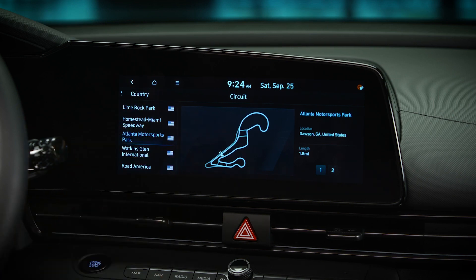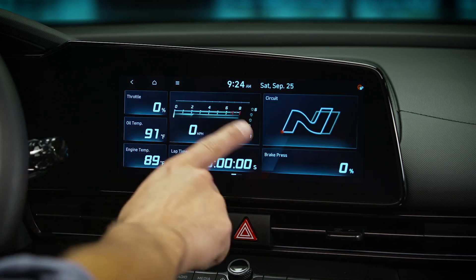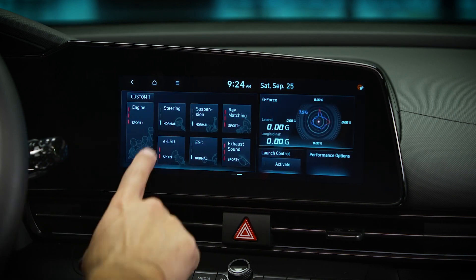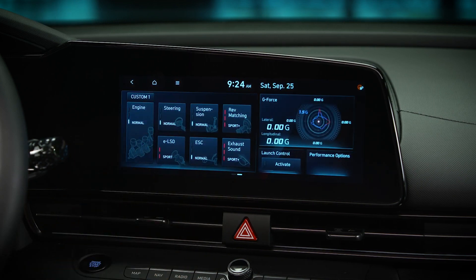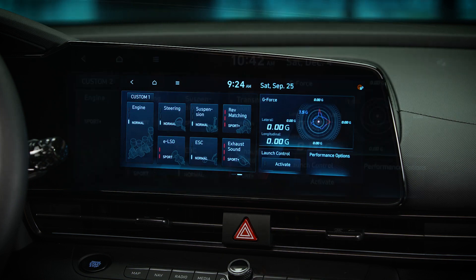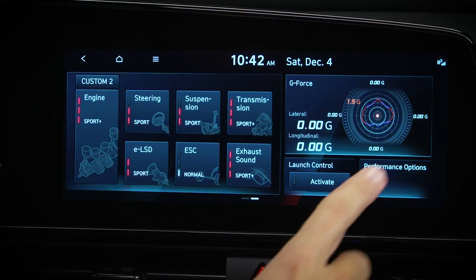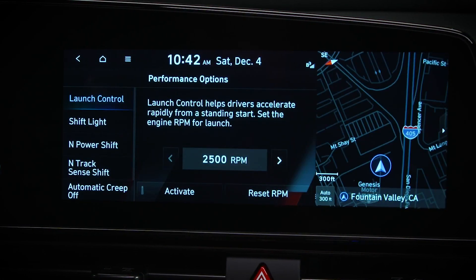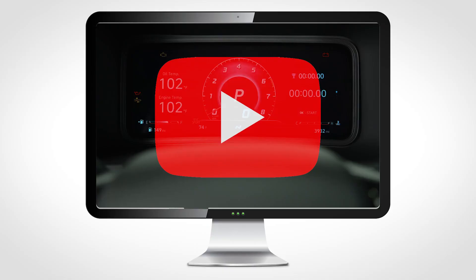Vehicles equipped with the second N mode page will have the custom mode selection screen, as well as the performance options configuration screen. See the drive mode and performance option videos for more information on these.